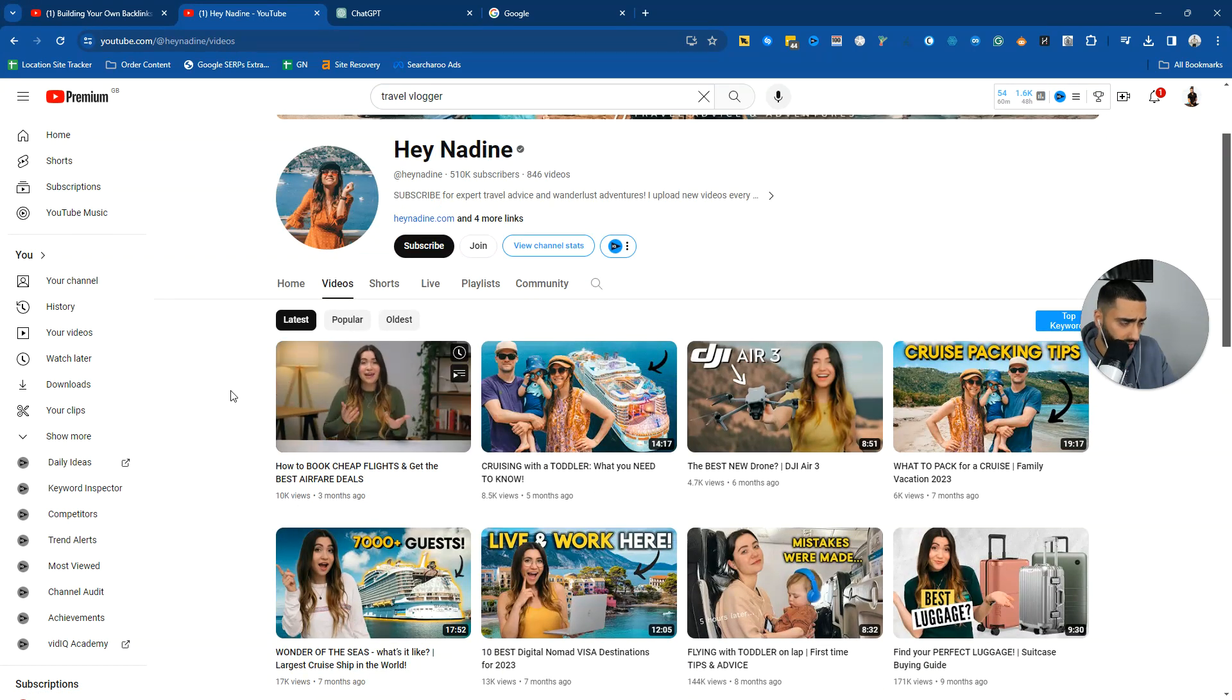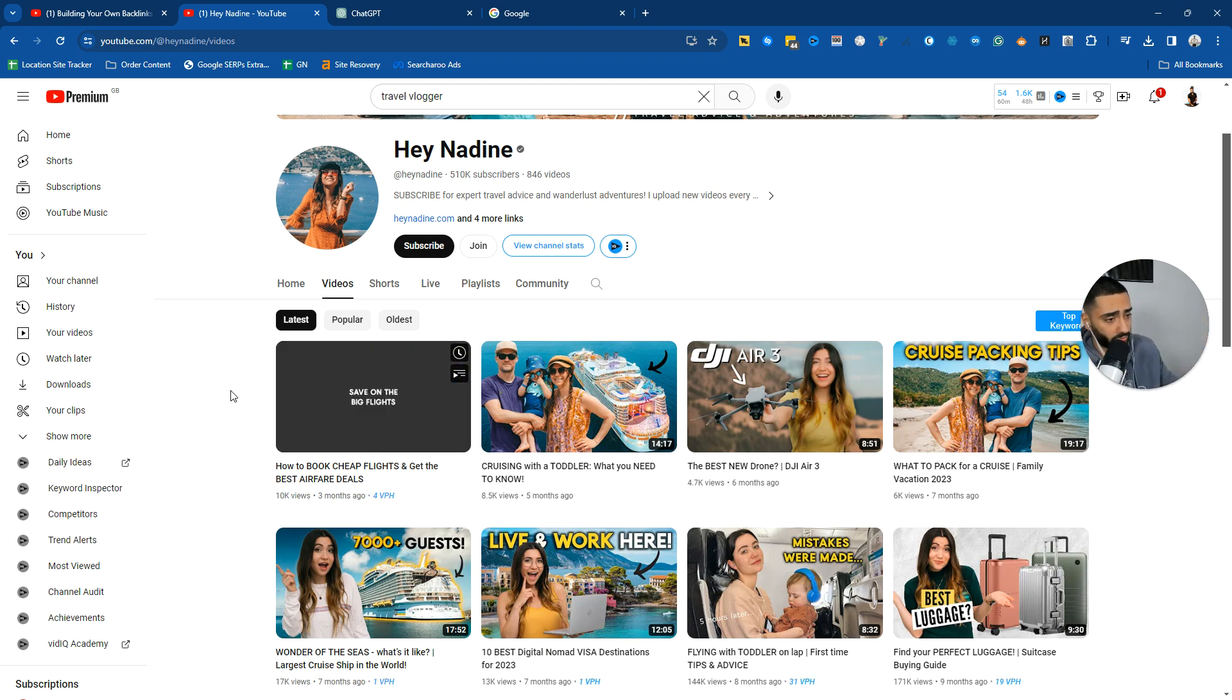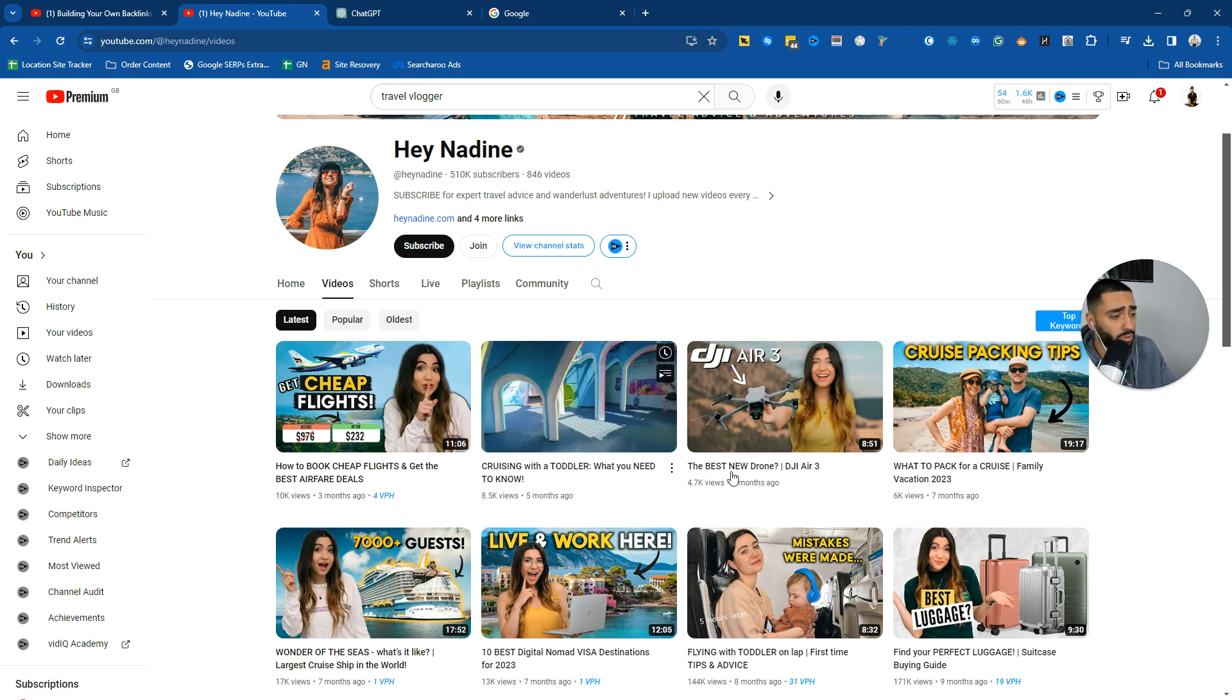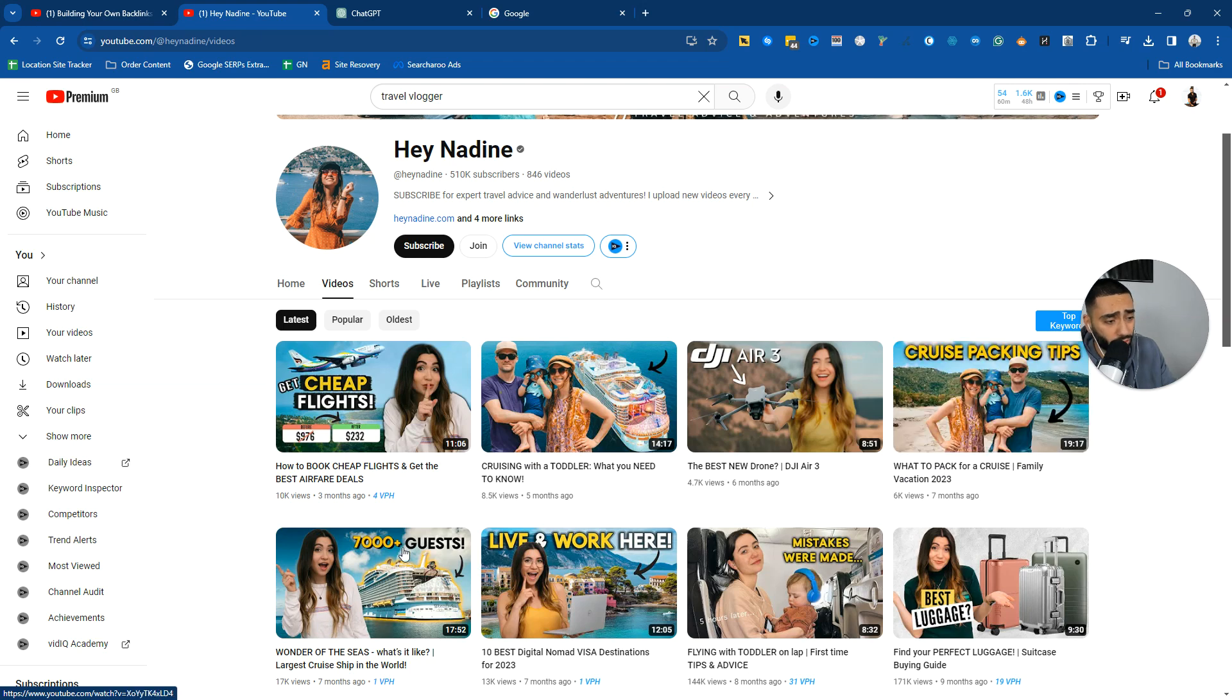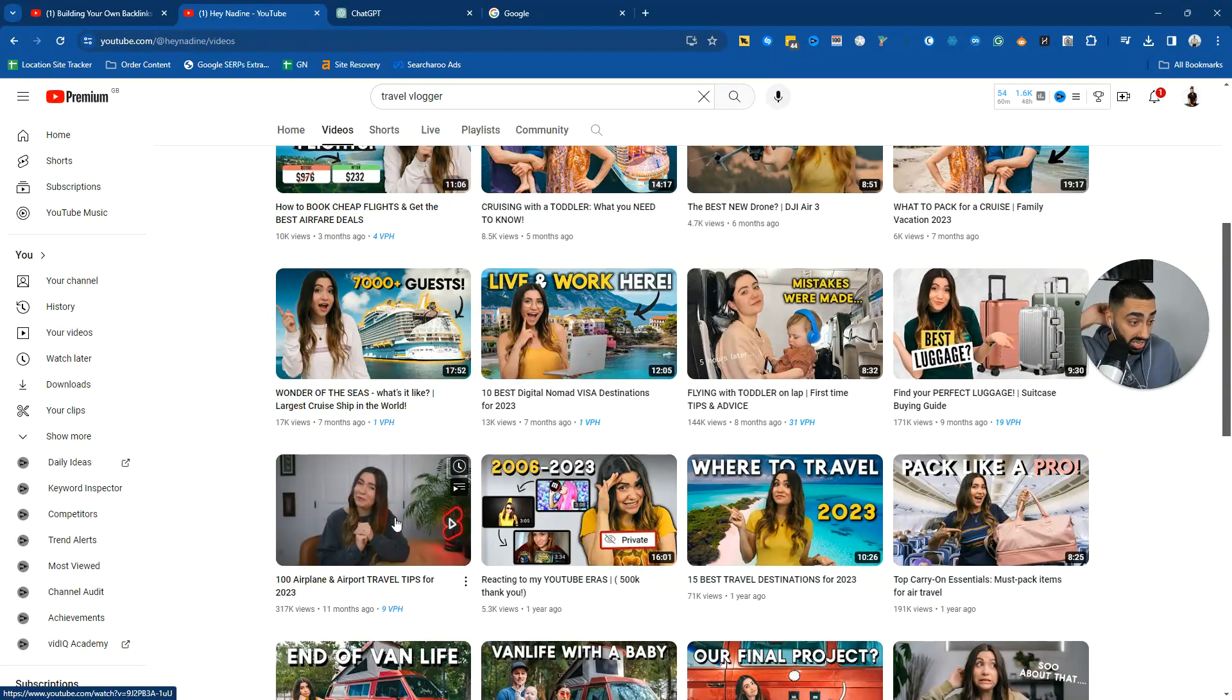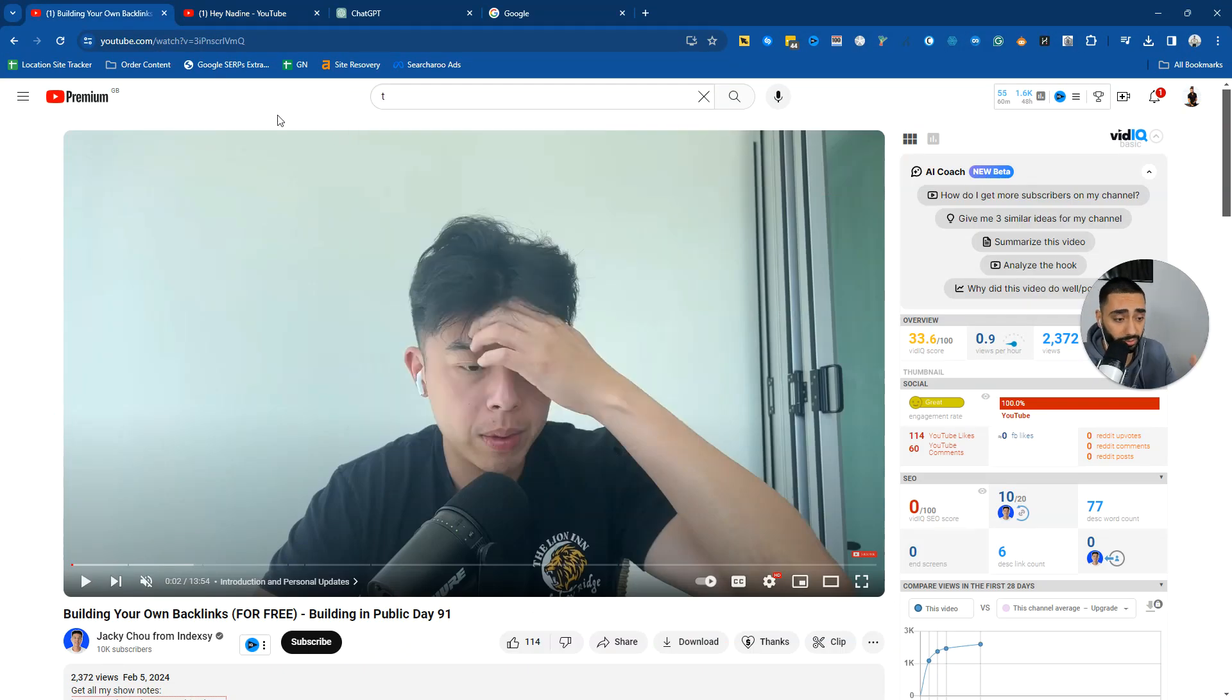These guys have got a lot of travel hack related videos. For example, how to book cheap hotels, cruising with a toddler, what you need to know, the best drone for traveling, what to pack for a cruise, etc. A lot of really good content on their YouTube channel. Back to our example of Jackie Chow.